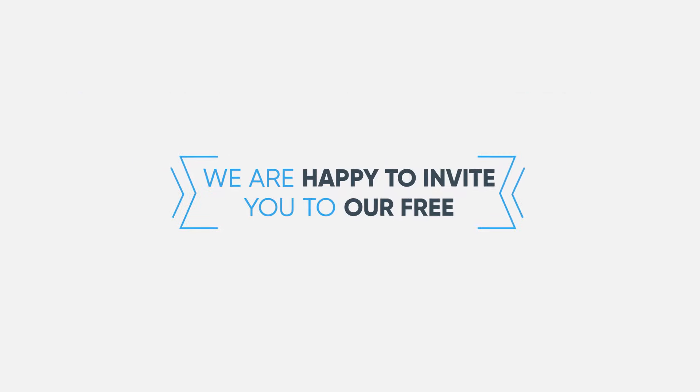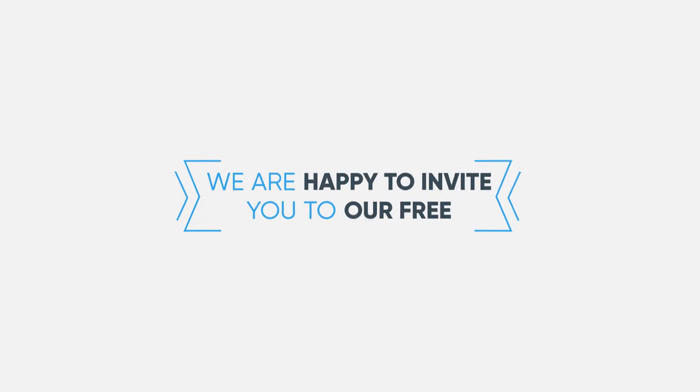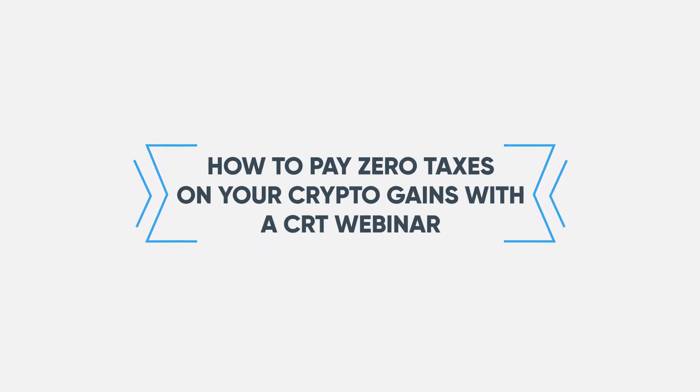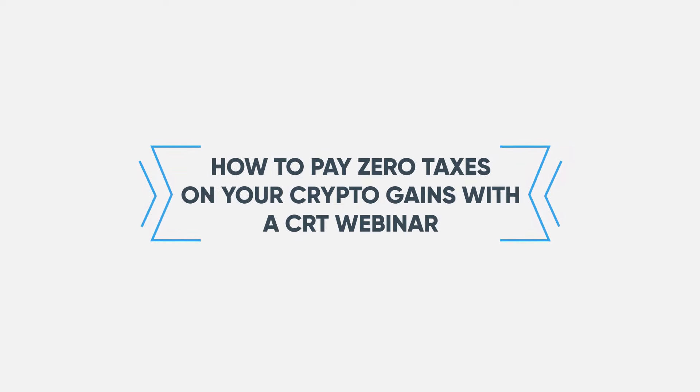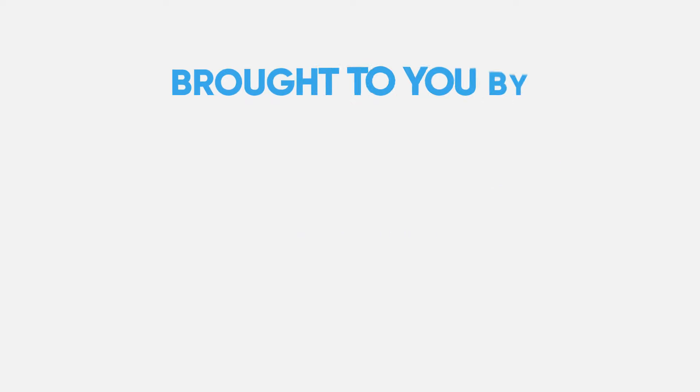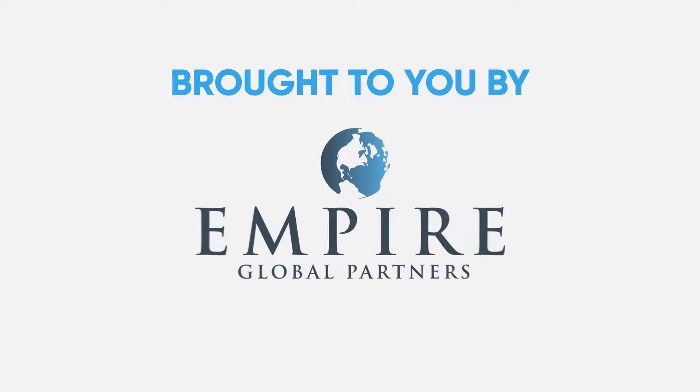We are happy to invite you to our free How to Pay Zero Taxes on Your Crypto Gains with a CRT Webinar brought to you by Empire Global Partners.